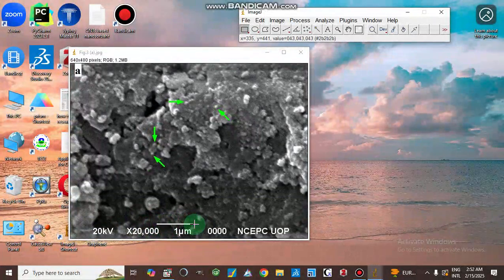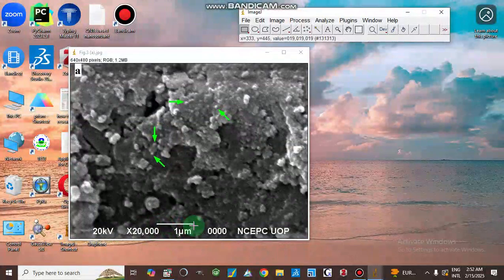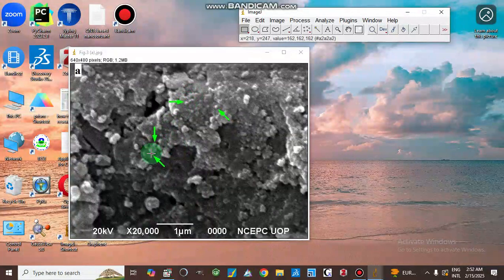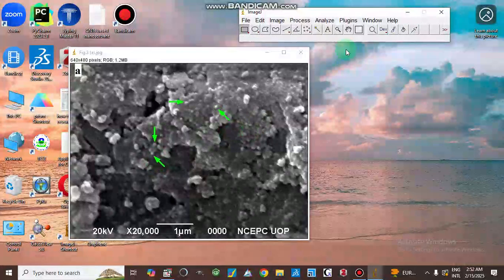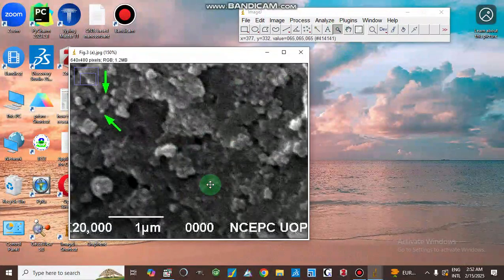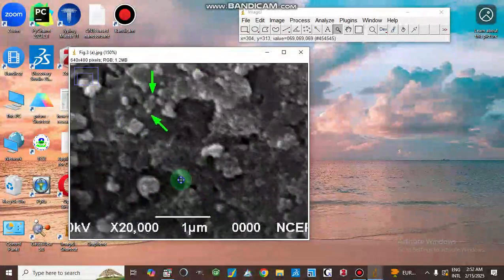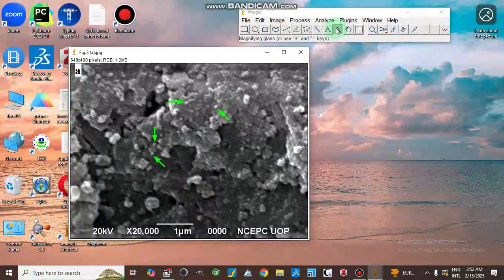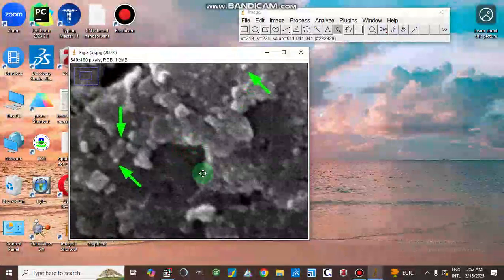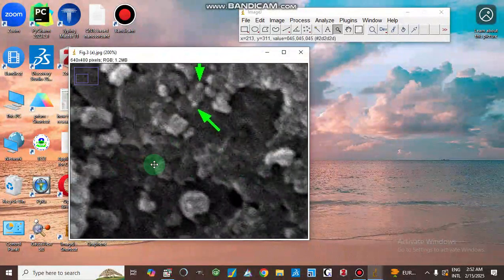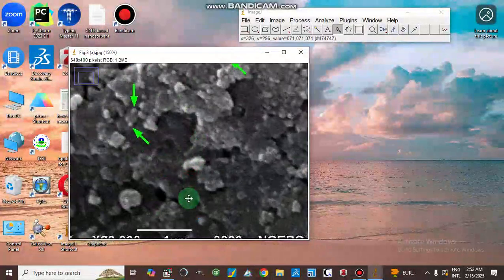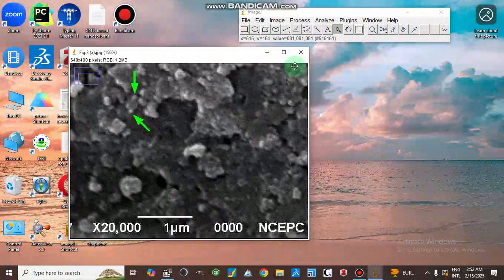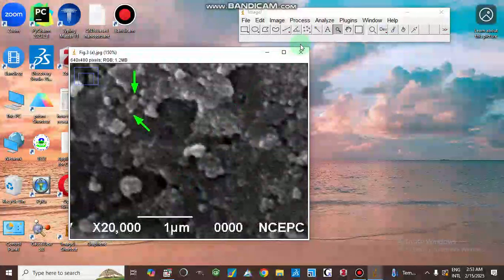Here on the image we have a scale bar — from this point to this point is one micrometer distance. If you want to determine the size of these small ball-like particles, you can zoom in by clicking on the image after selecting the zoom tool and then scroll to navigate.